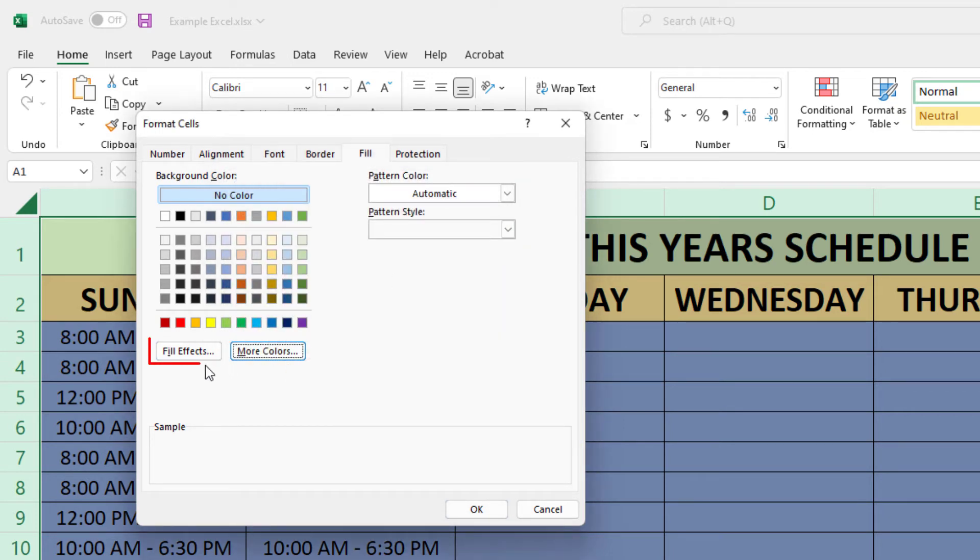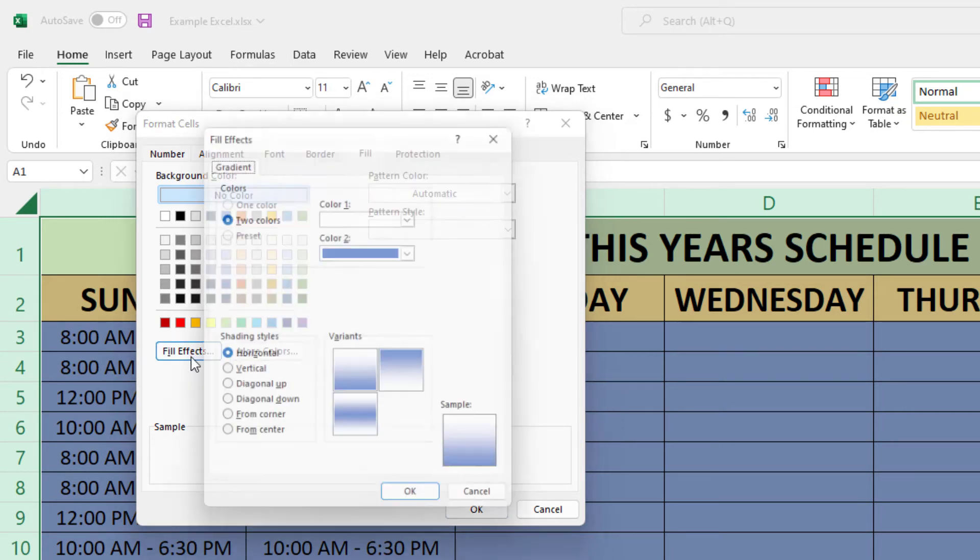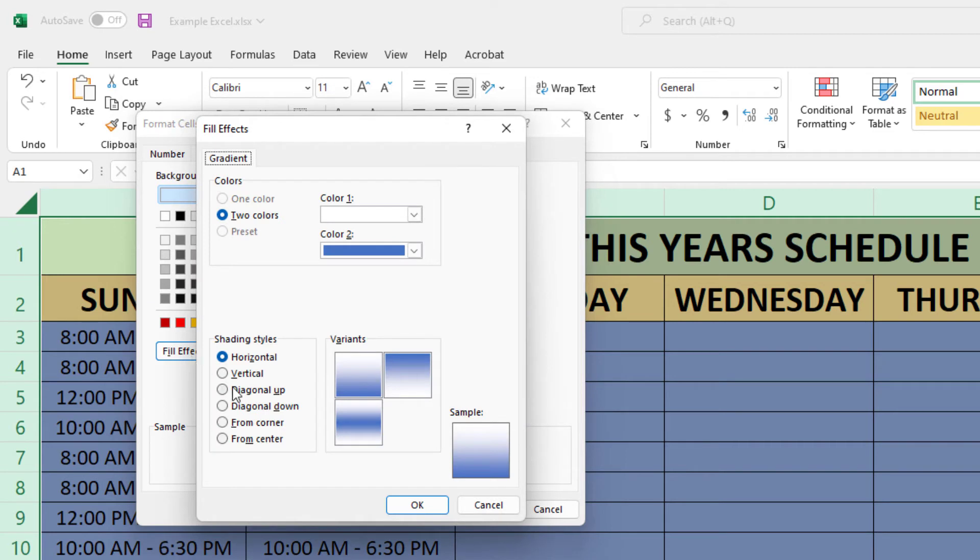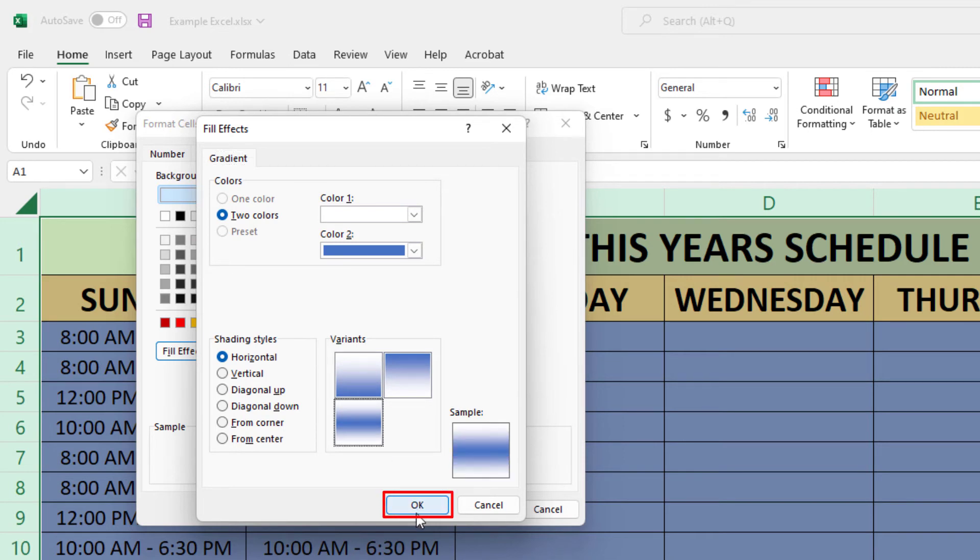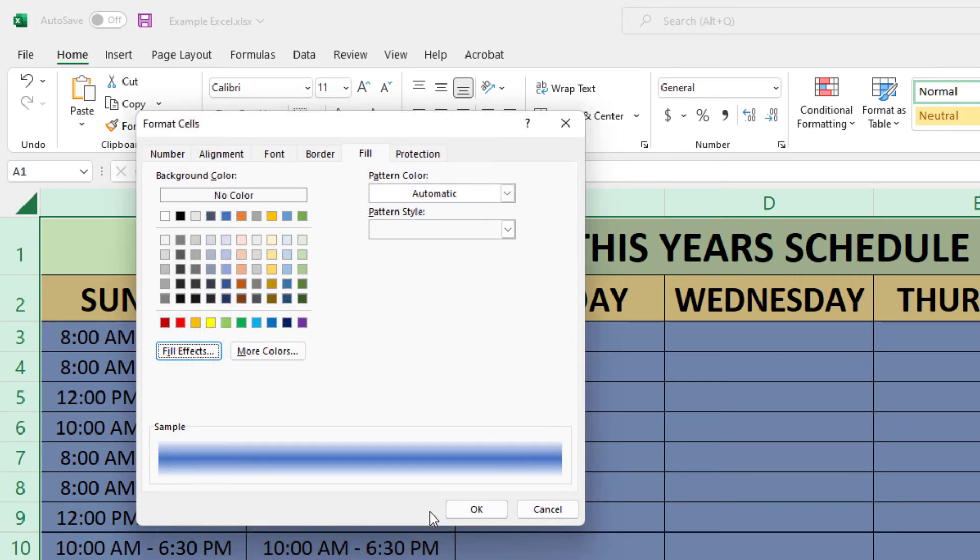Or I could click on fill effects and select a gradient. I could choose one color or two colors, and whether I want the gradient to be horizontal, vertical, or diagonal. I'm going to choose one of these options and click OK. I'm going to click OK again.